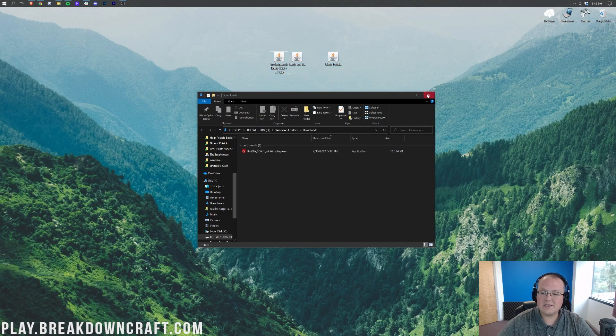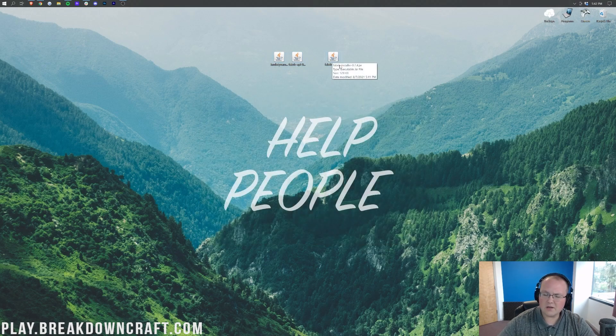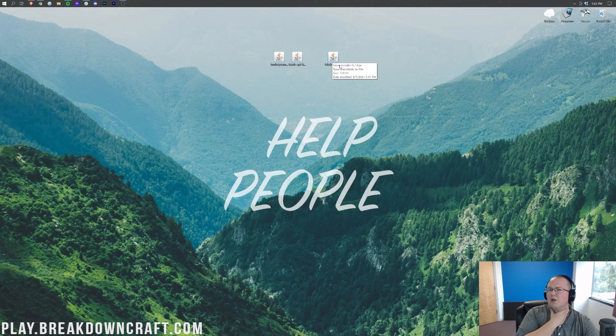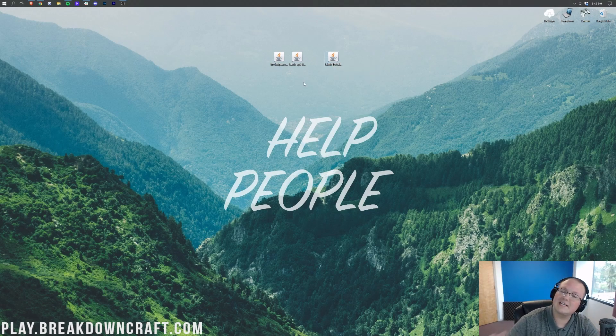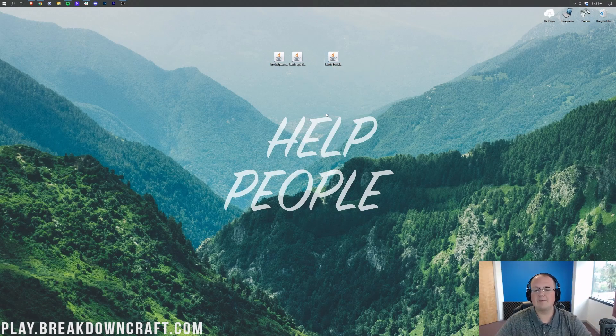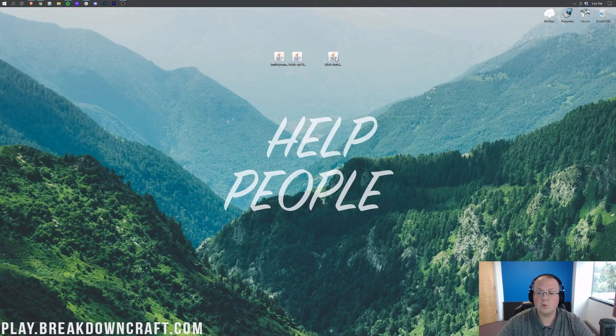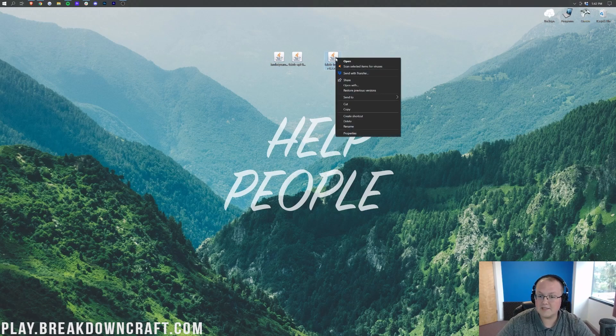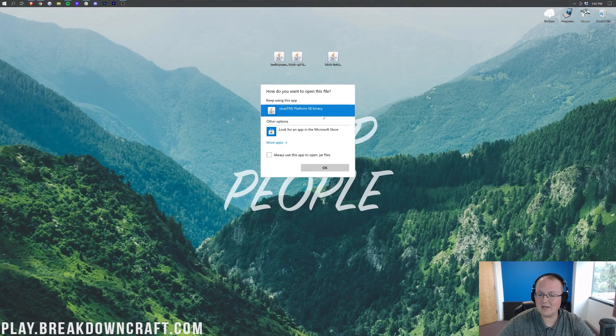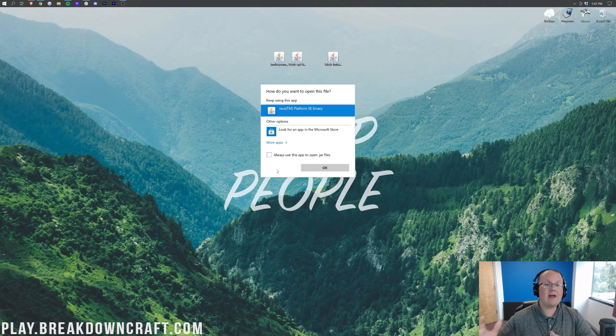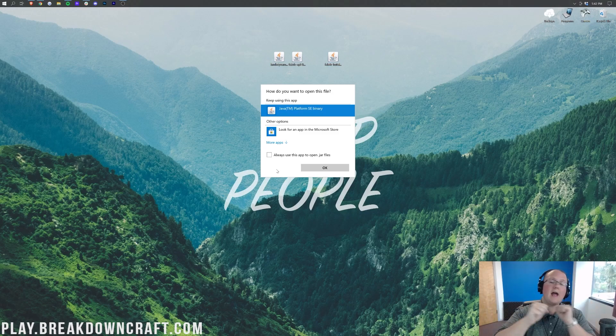Now let's go ahead and start off with the Fabric Installer. Don't worry if your logos or file icons are different from mine, I'm going to show you how to fix that in a second. But first let's see if we can open up Fabric Installer. So right-click on the Fabric Installer, click on Open With, click on Java, and click OK.